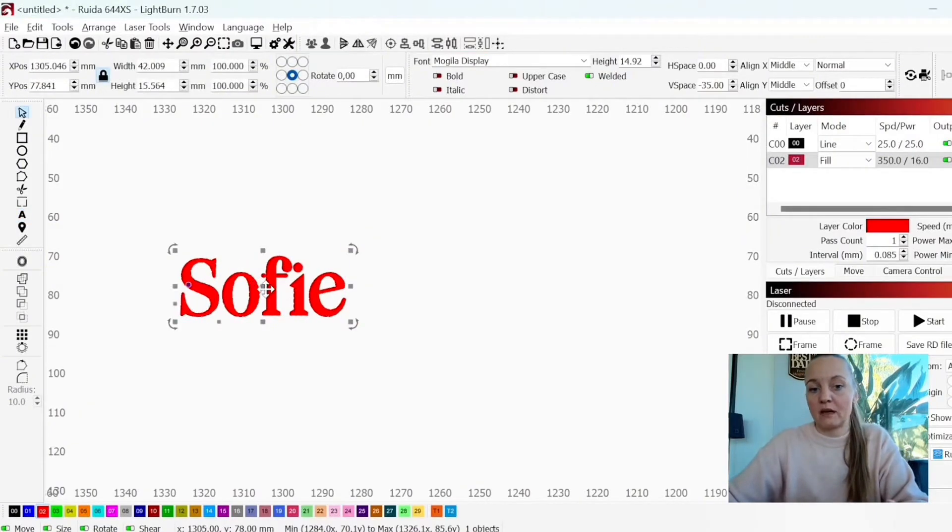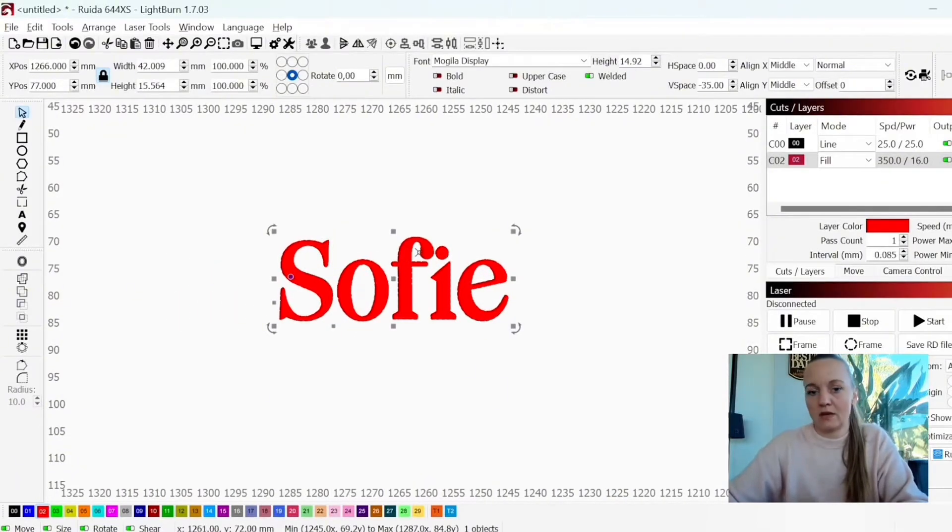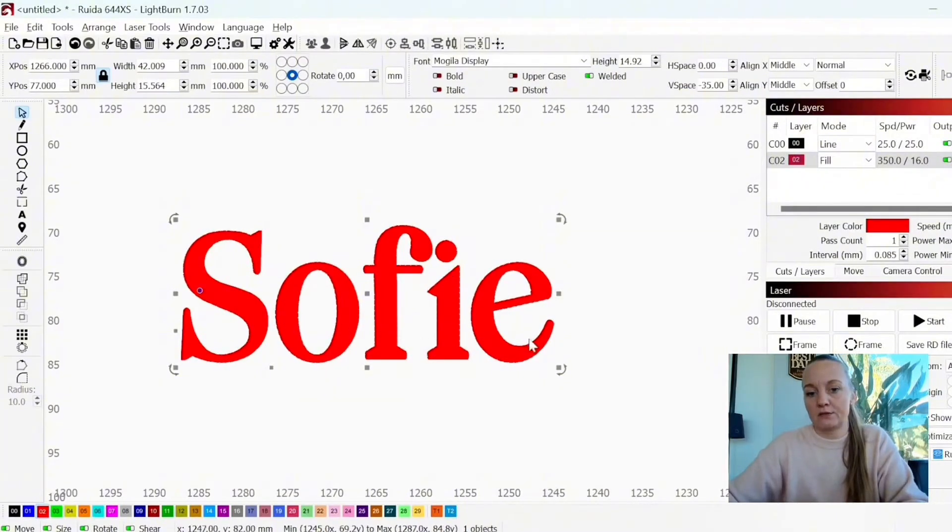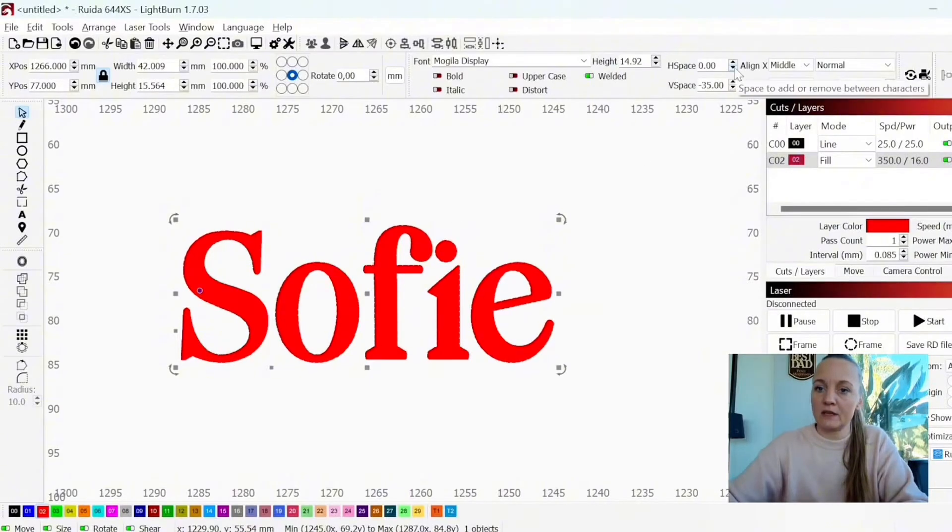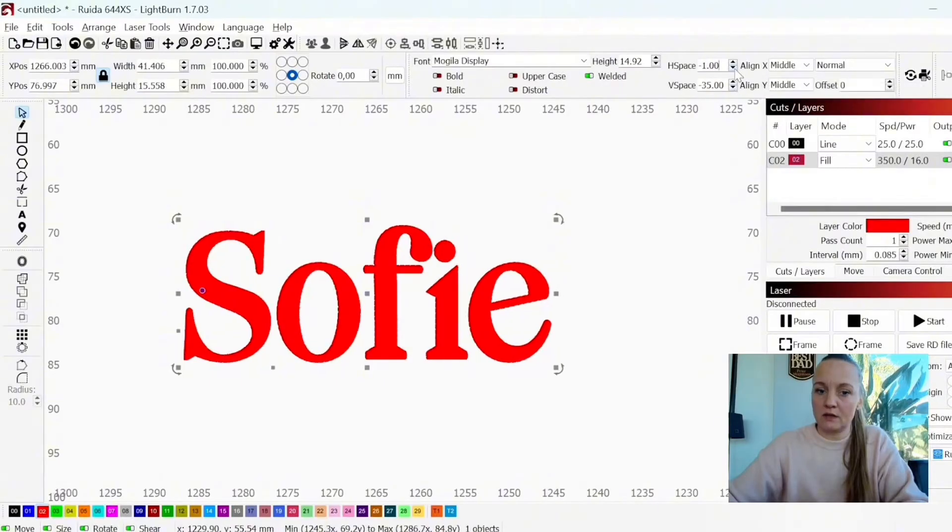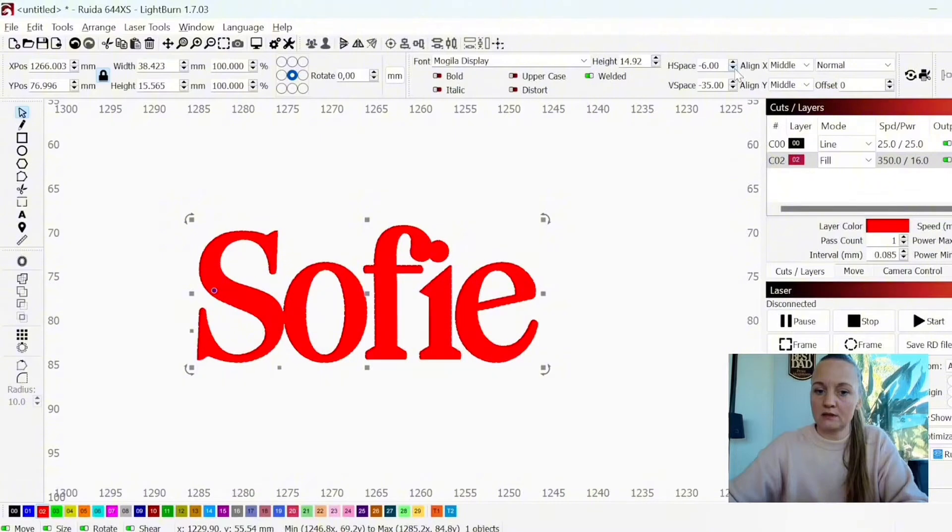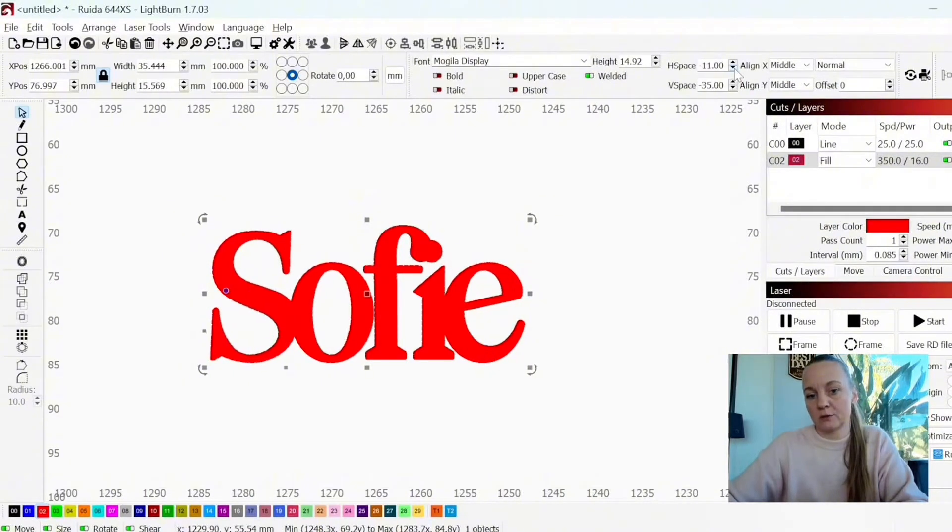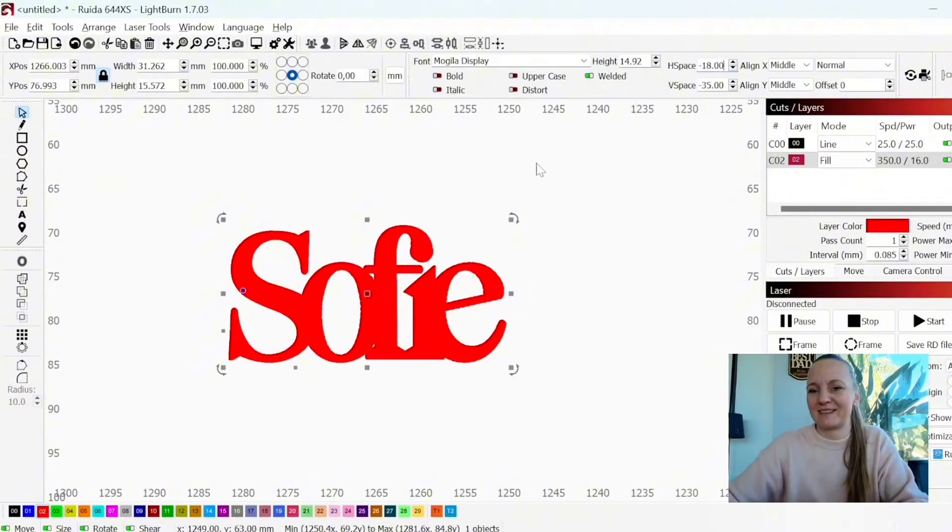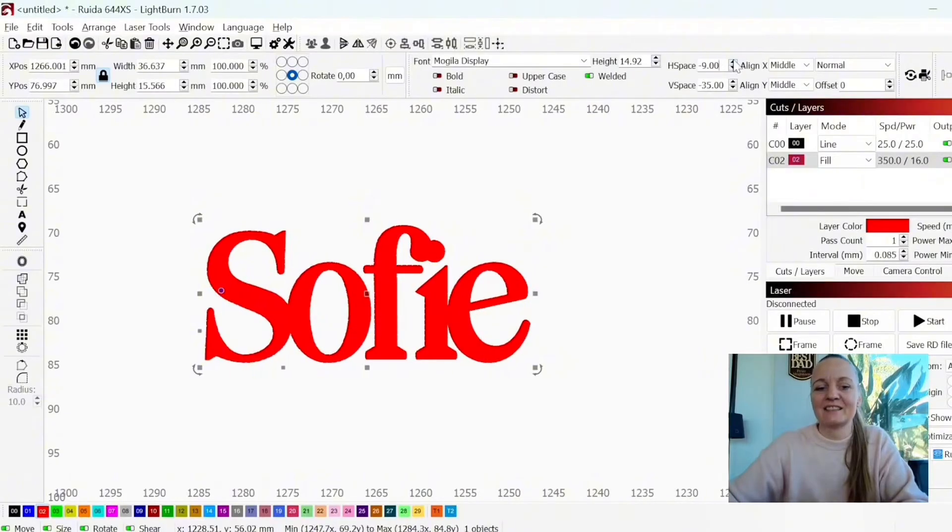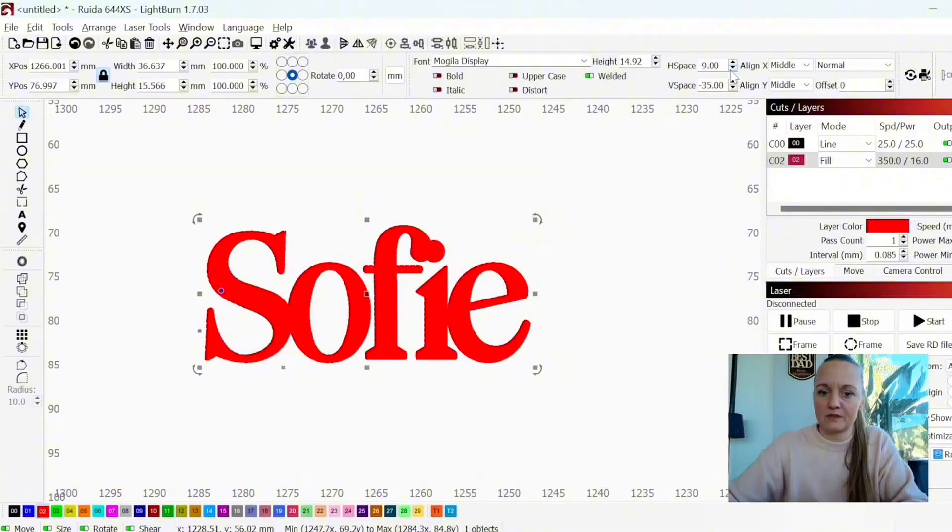but Mogila Display. This font I really like because it is already pretty thick, so you don't have to do a lot of offsets on it. But you do see that I have a lot of space between the letters. So the way I will fix that is to go to H space. If I lower these down, you can see how it will move my letters closer. You can do this until everything is close together, but as you see, it doesn't look great.